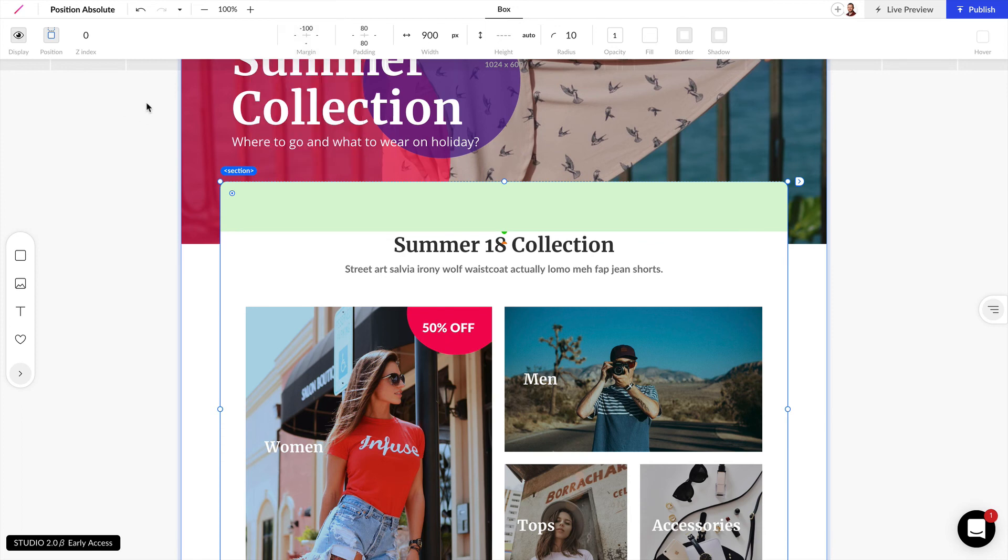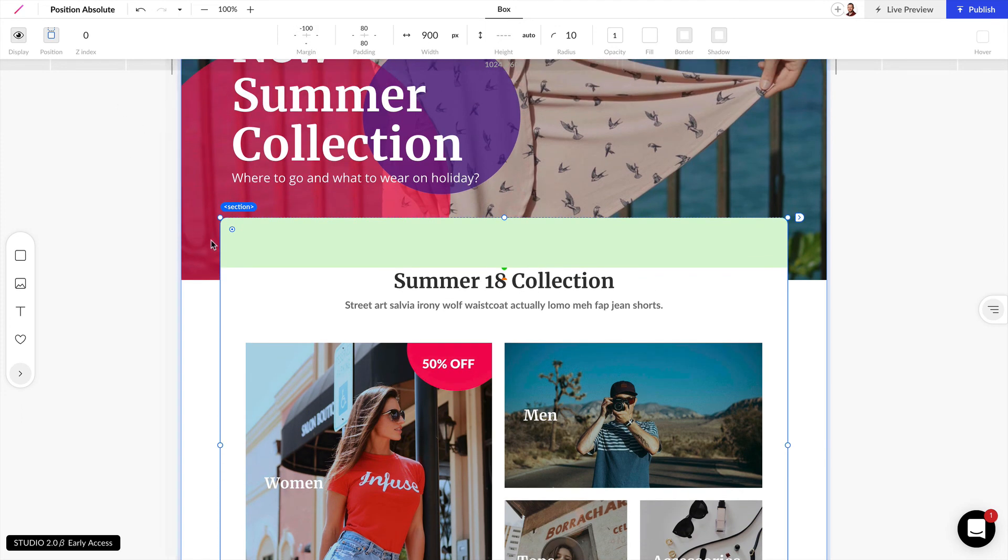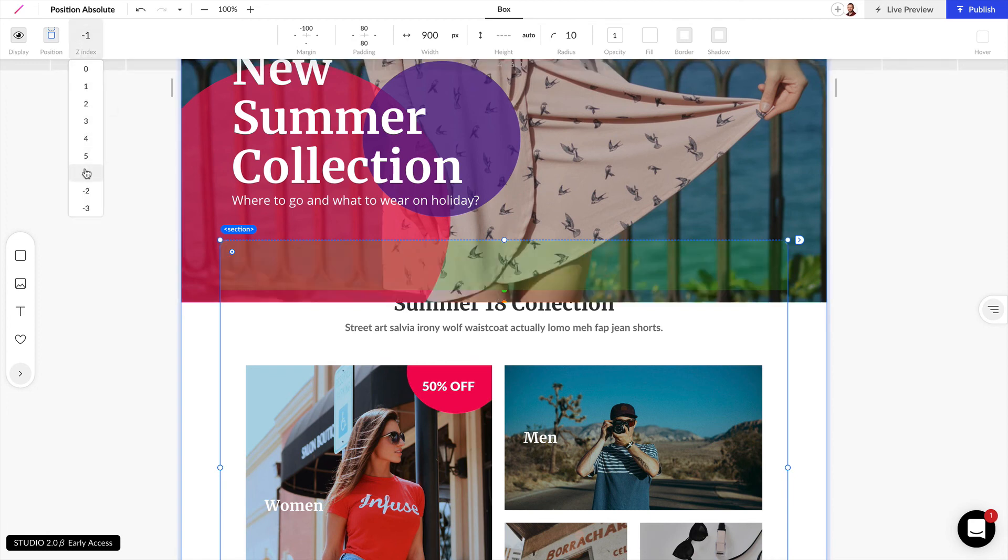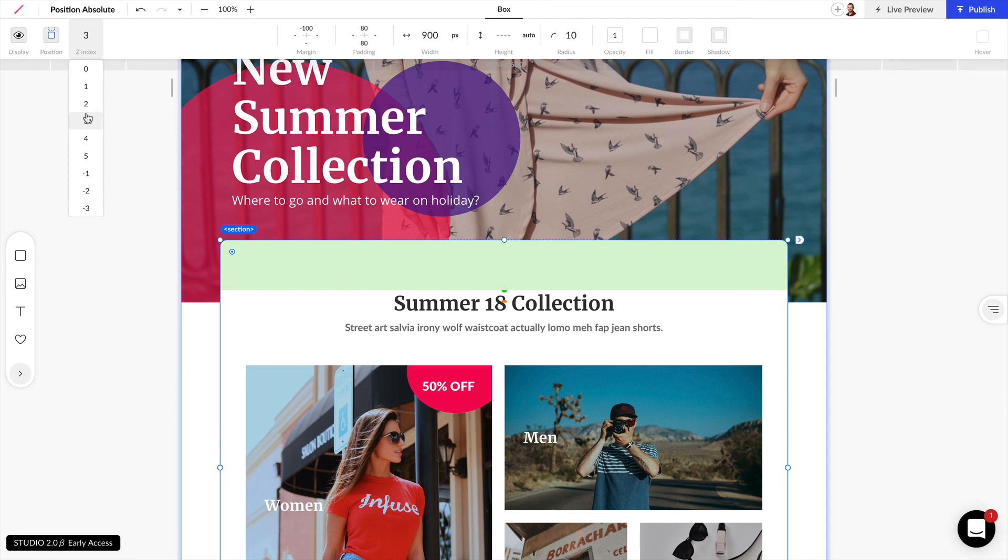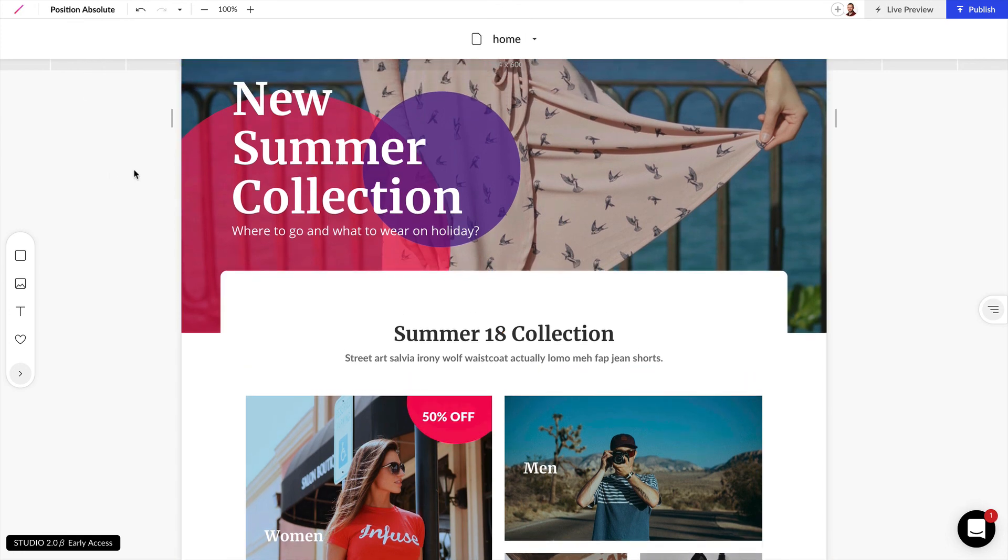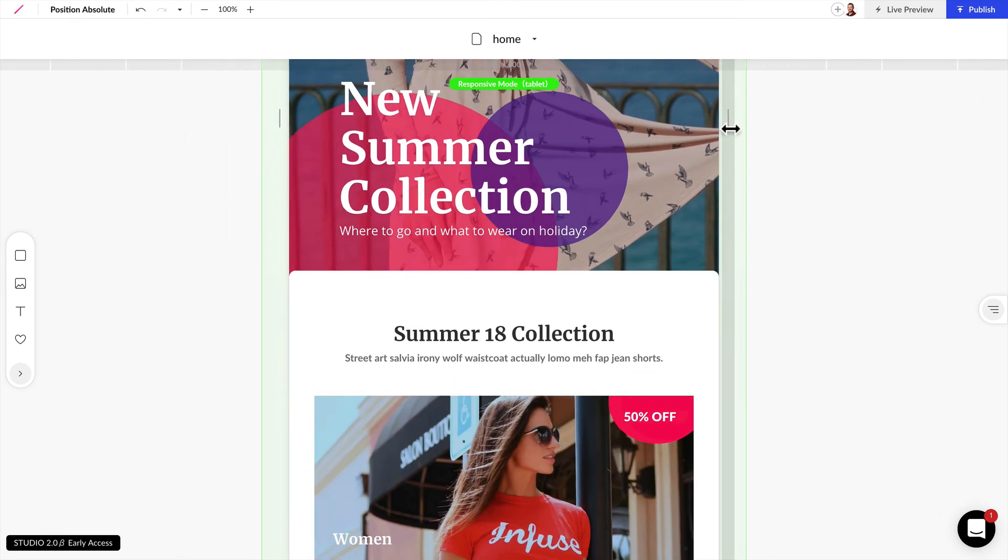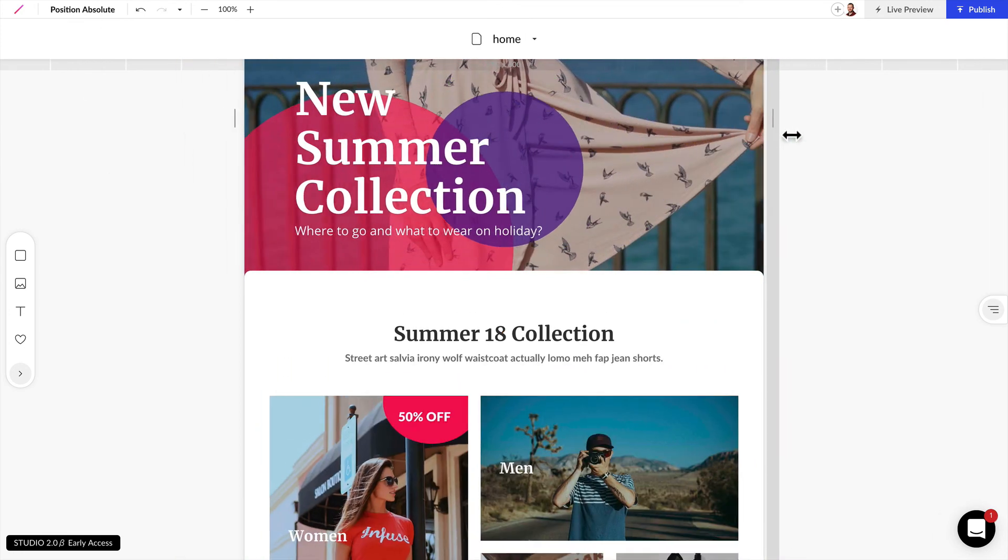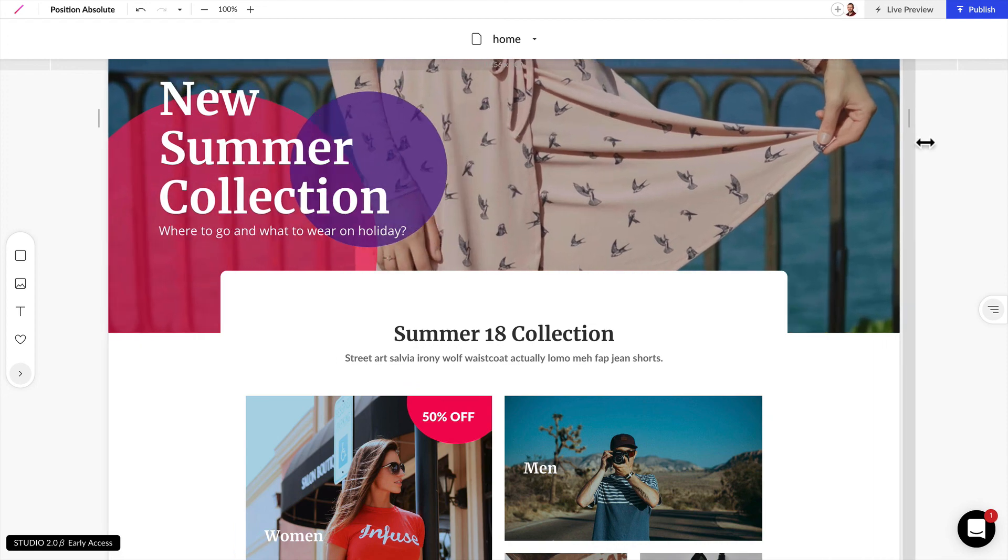And now we can see that it is set to 0 and it's overlapping this other element but if we change the Z index here to negative 1 it's going to sit behind and if we want to guarantee that this is going to sit above all the other elements let's just set this to 1 and as we resize our browser we can see these really nice overlapping elements in the order that we set.